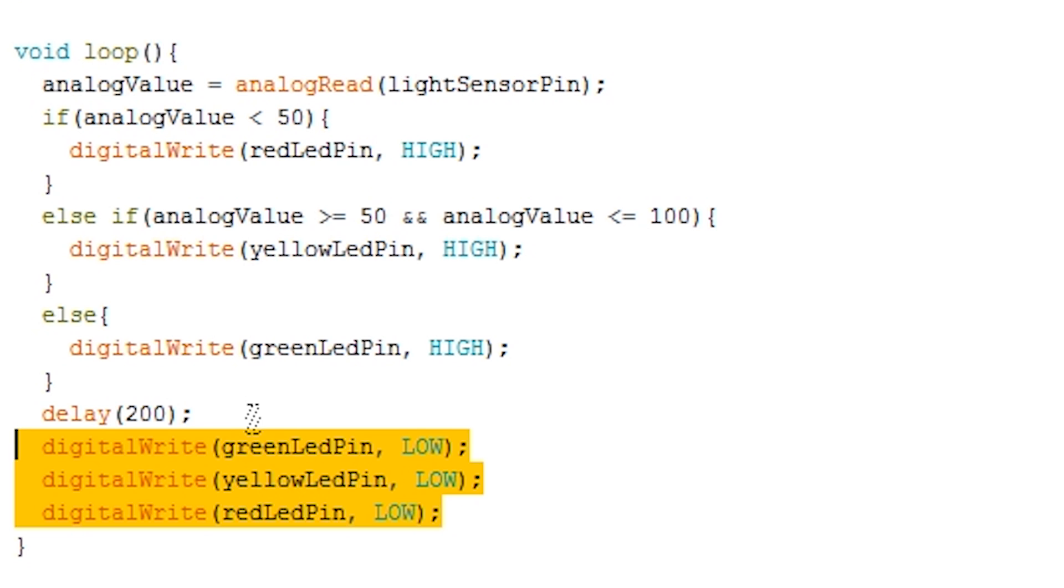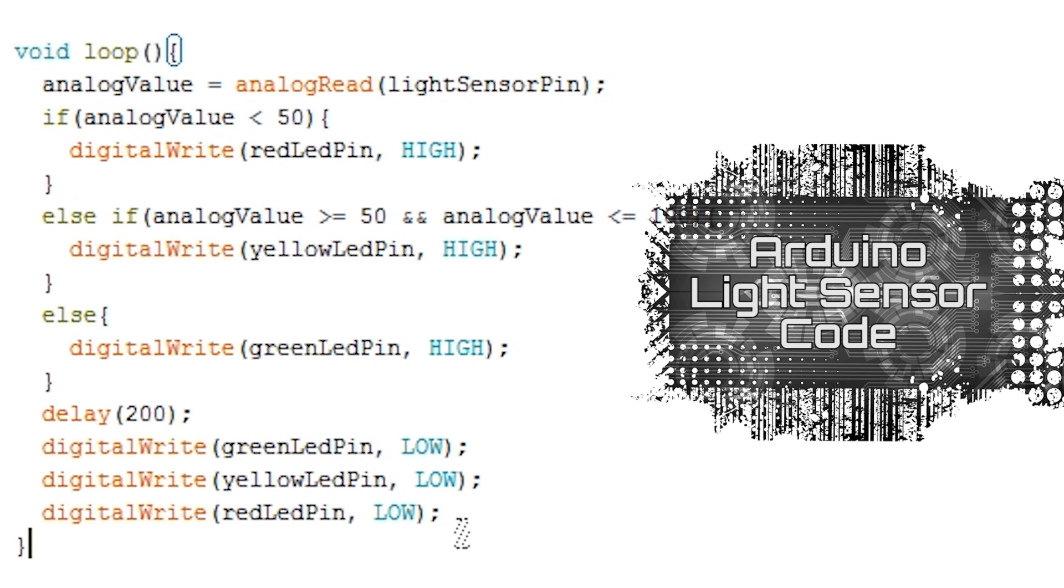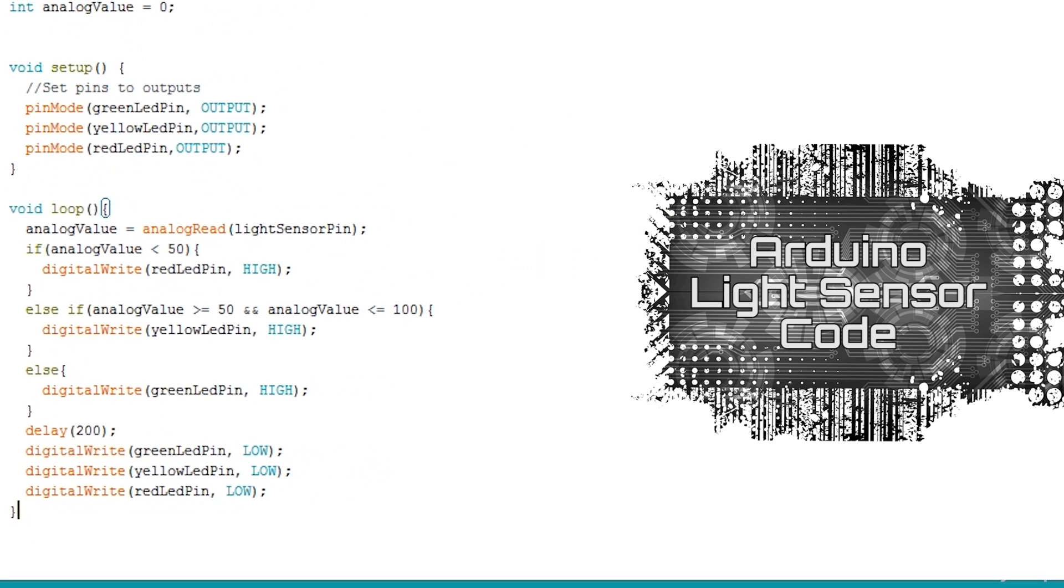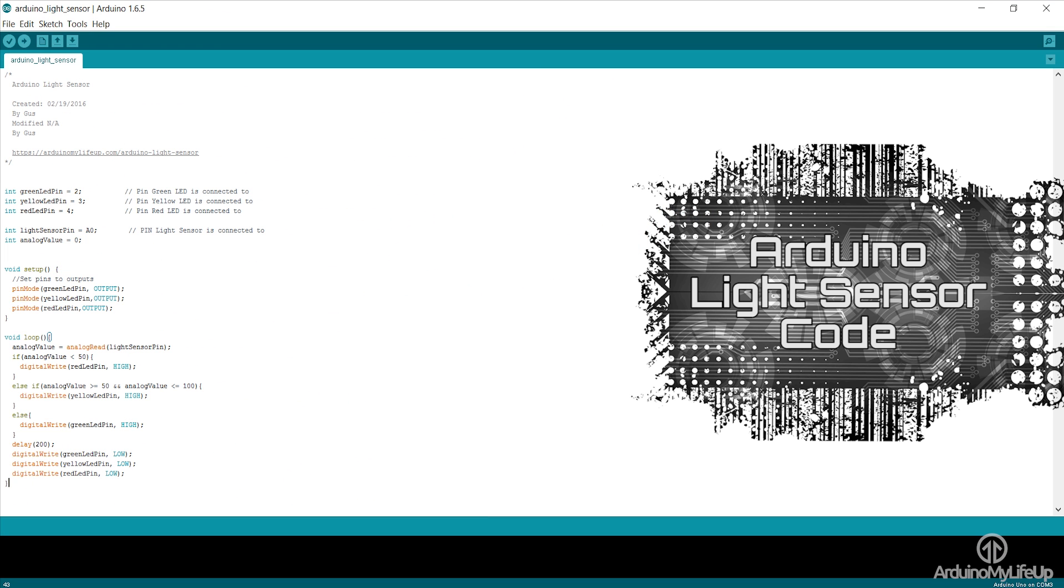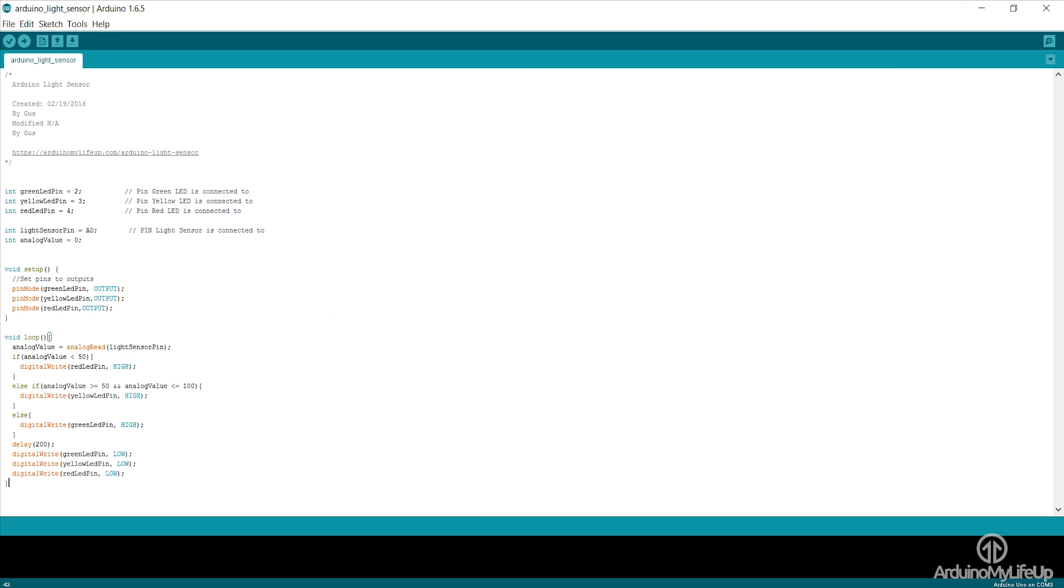Once you're done simply upload it to the Arduino and your circuit should come to life. If you want to download the code you can find it but download over at ArduinoMyLifeUp.com.